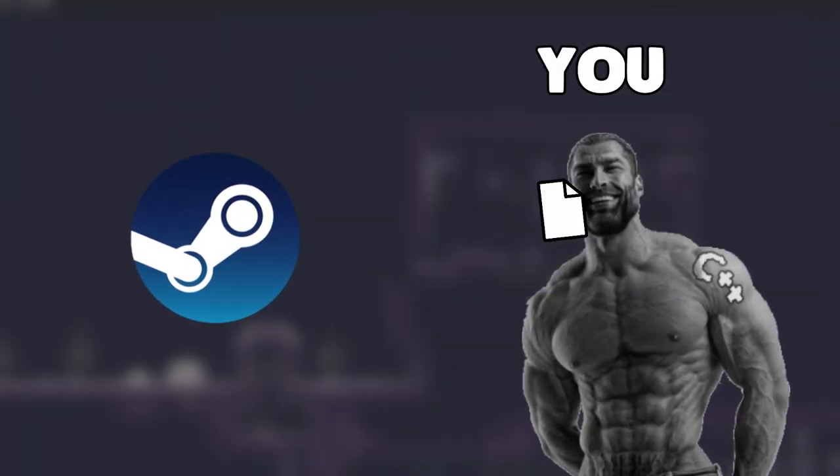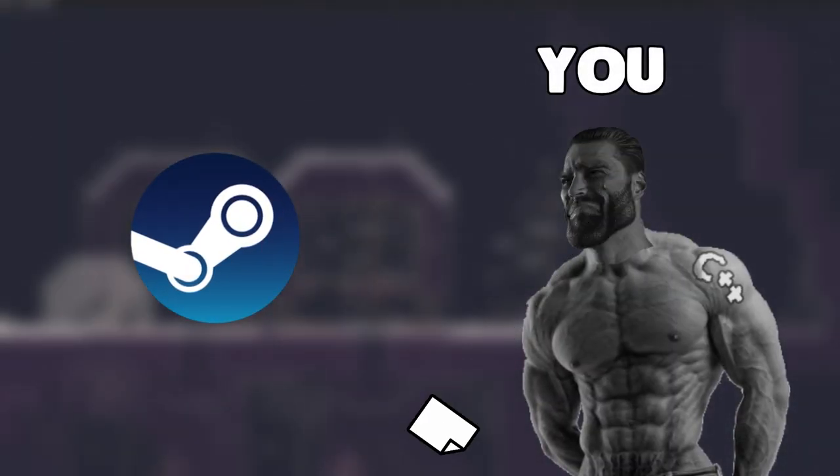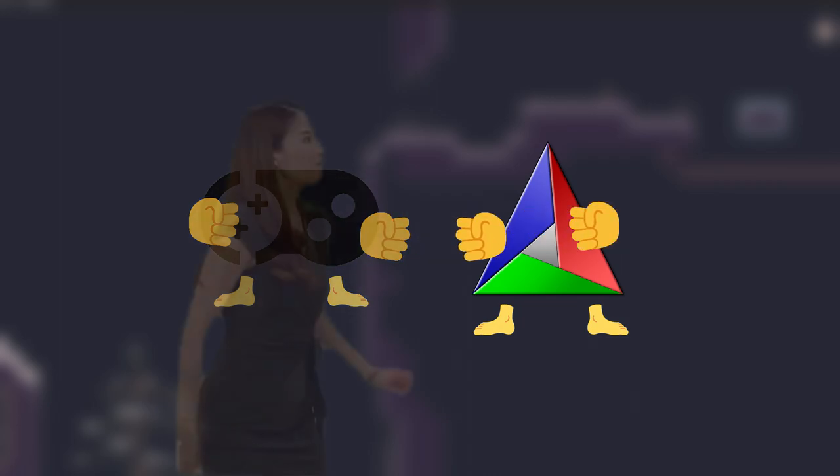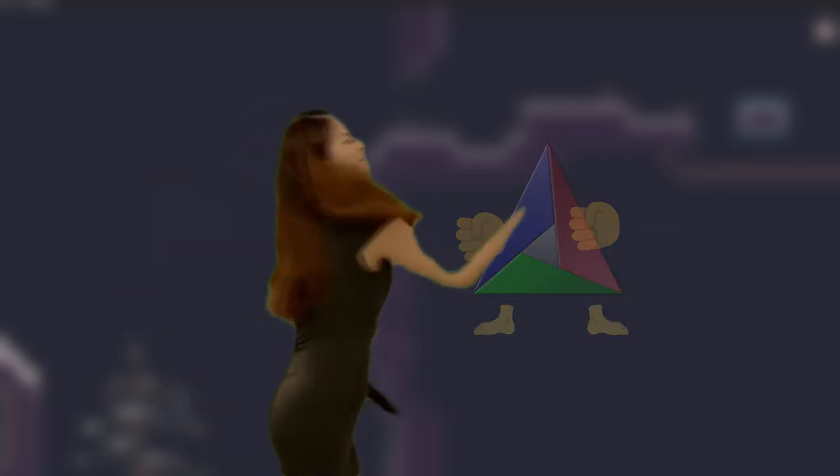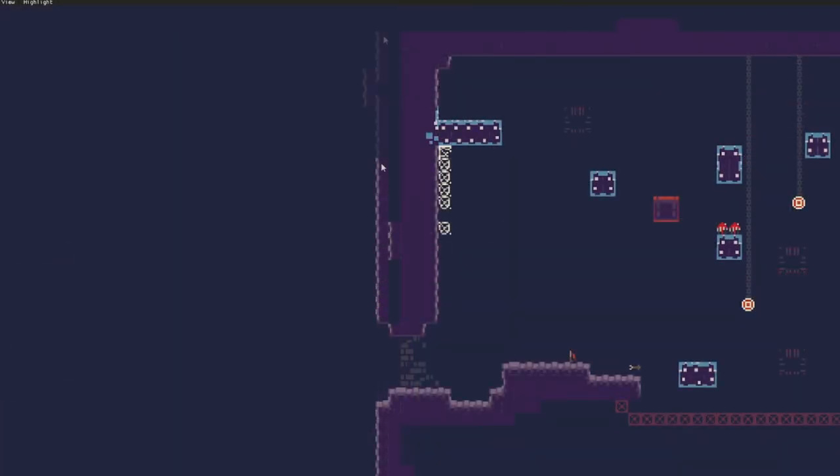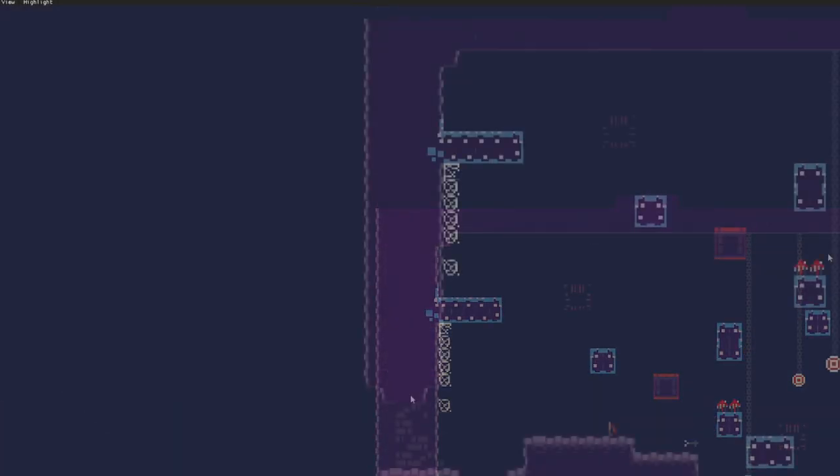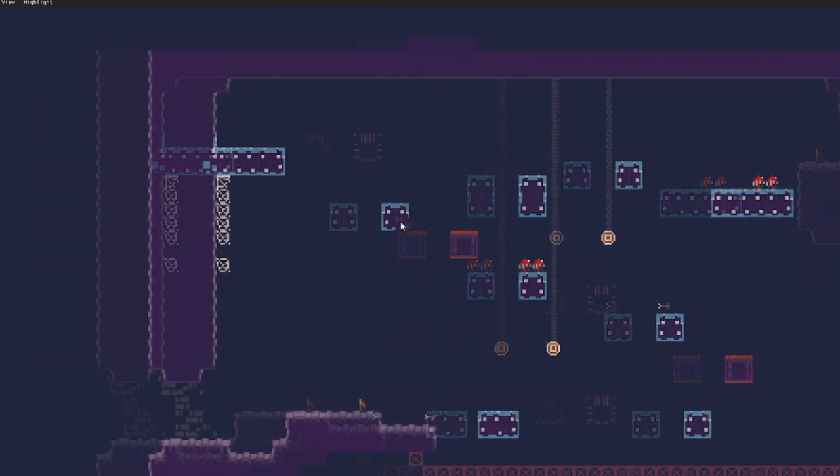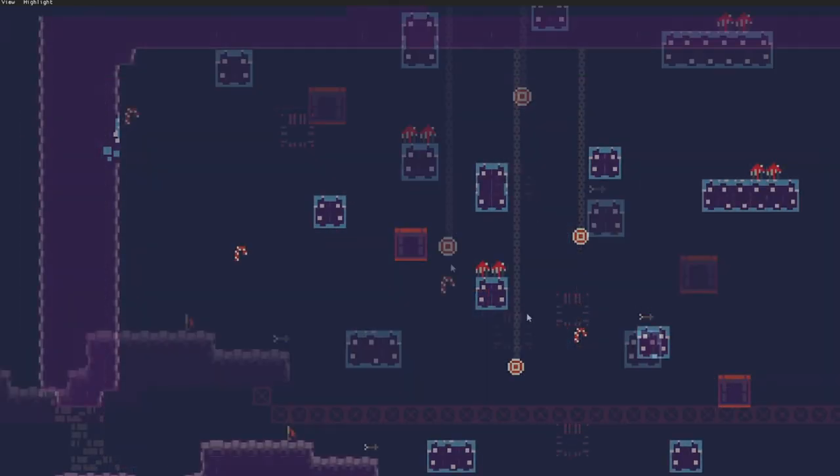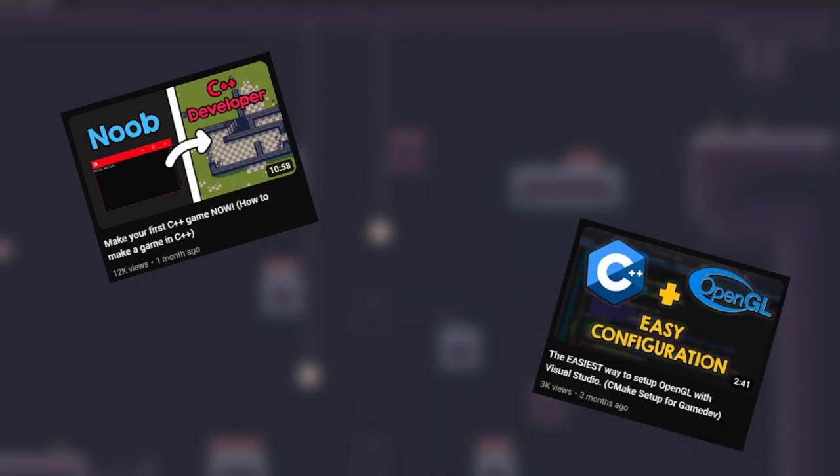So Steam gives you some header files and a DLL and this of course means that I had to mess with the CMake until it doesn't give me linking errors anymore. But after some time, I managed to make it work and now I can connect to Steam. By the way, don't forget that I have some CMake tutorials if you also have problems.